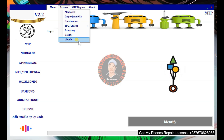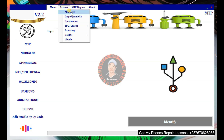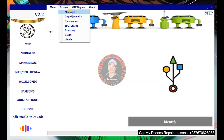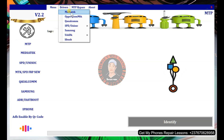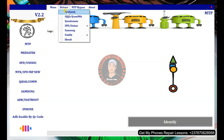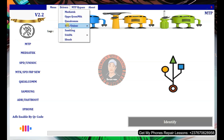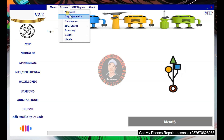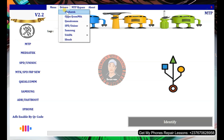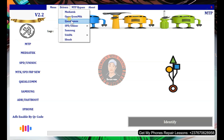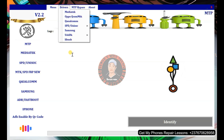I prefer you download the latest drivers from my website, which I'll show you later in this video, because the ones in the tool are not up to date. Keep in mind you need to install the drivers for the CPU type of the phone you want to unlock — for example, MediaTek, Qualcomm, or SPD — before the tool can detect the phone.